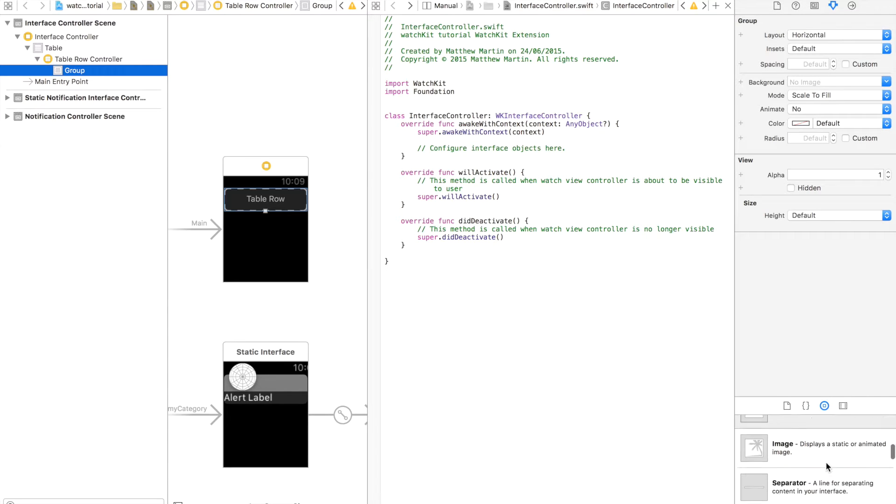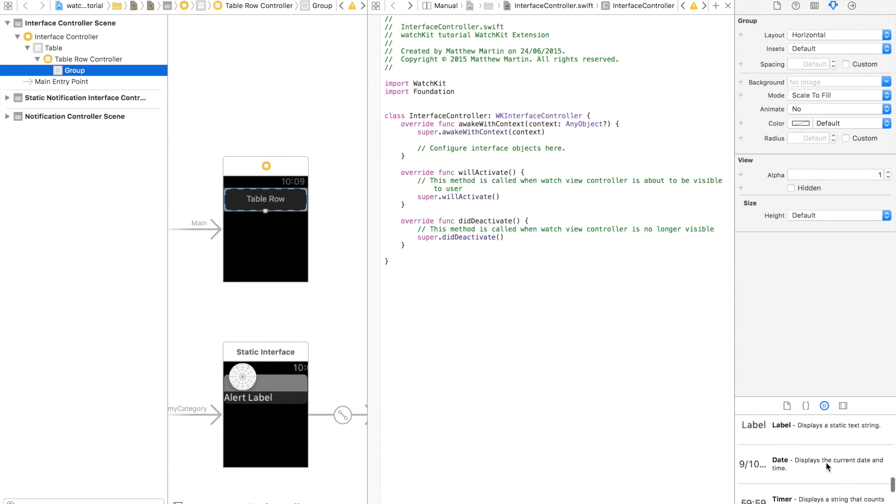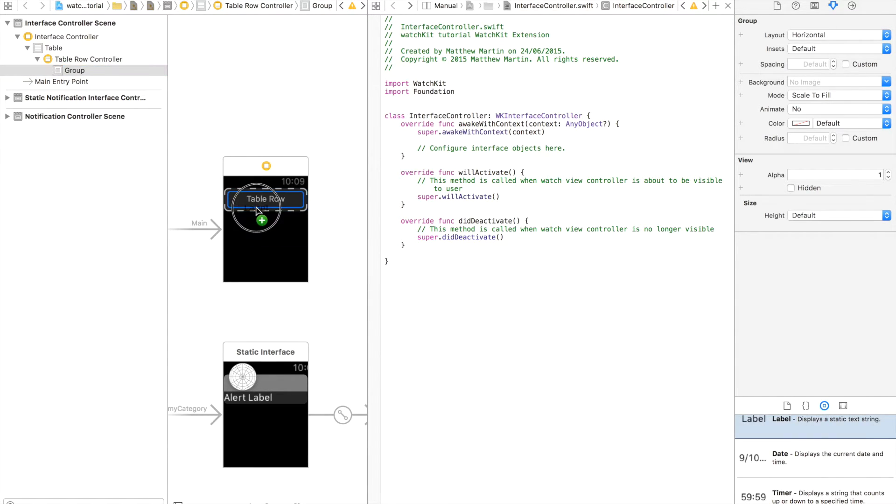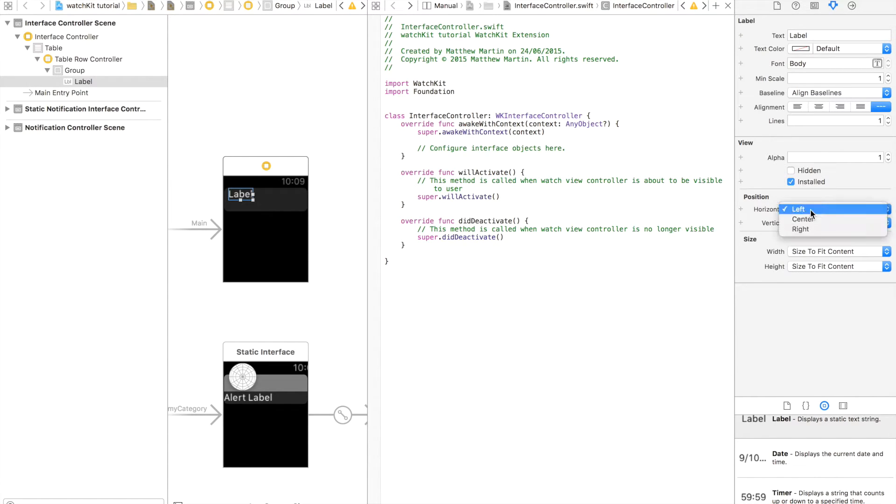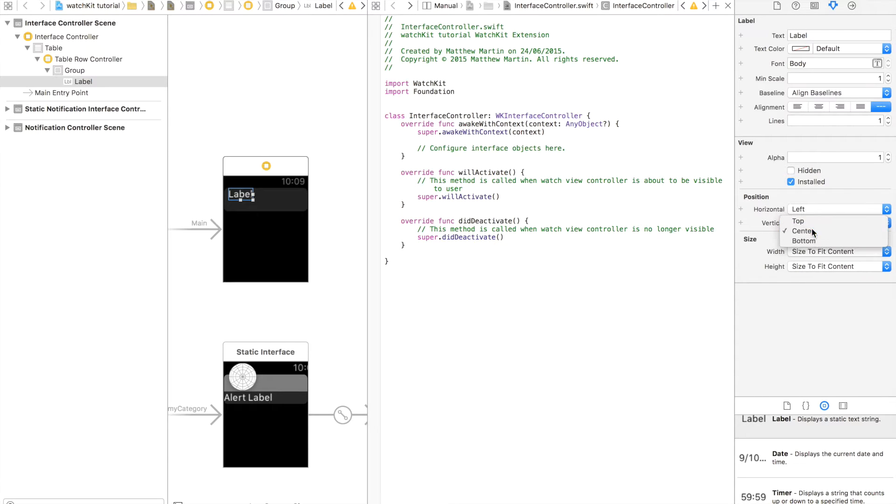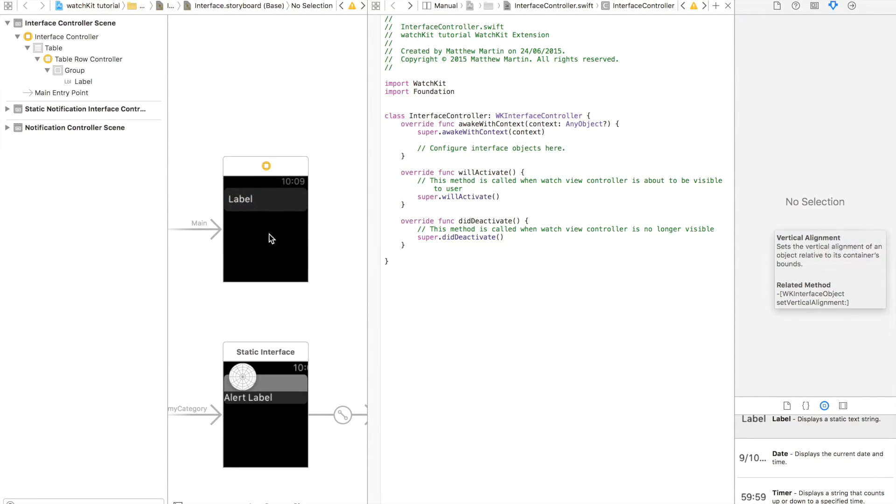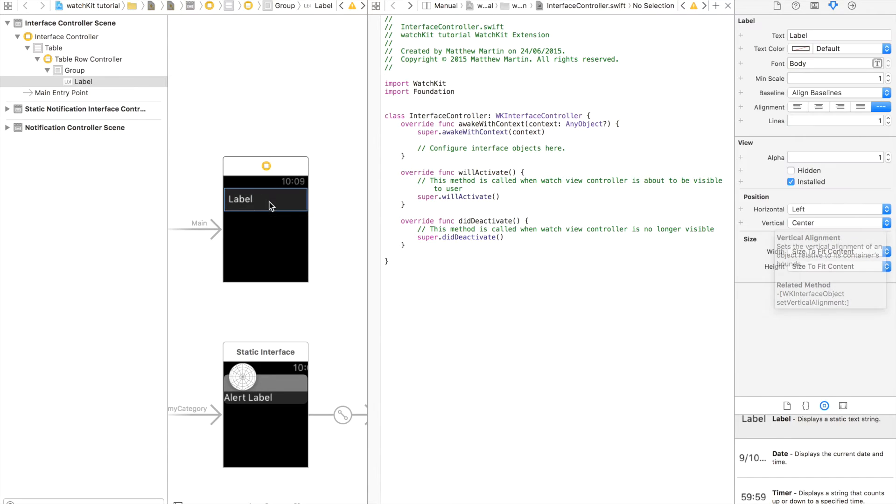So just to begin this tutorial we're going to add the objects to our table view row. This is the same as dragging objects into the view of a table view row on iOS. So for convenience I'm going to drag in a label and I'll set the vertical position to center so it's in the middle of the button. And that looks pretty good.